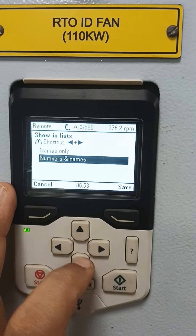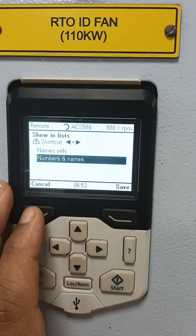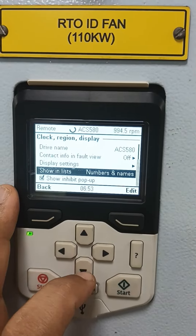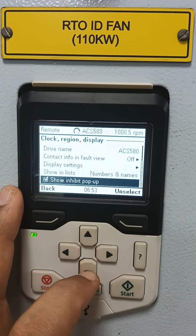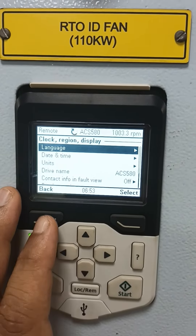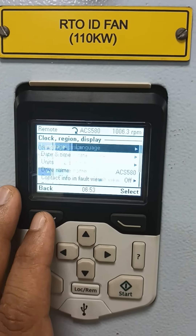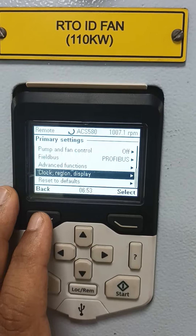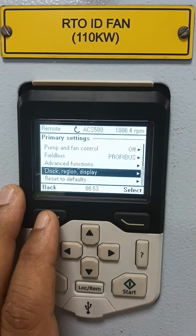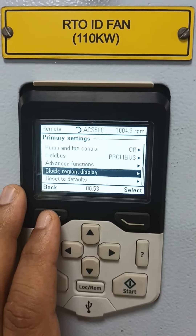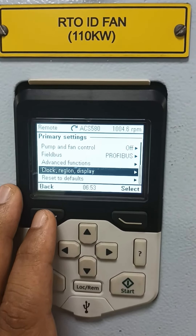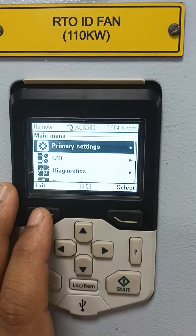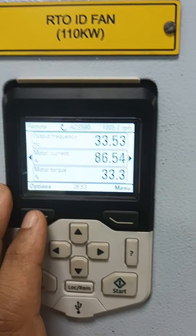The things showing on your main screen — number and name — if you want to show only the name on the display, you can do that here. So this is the basic setting we are doing in the 580 or 880 drive. Now go to my online screen.